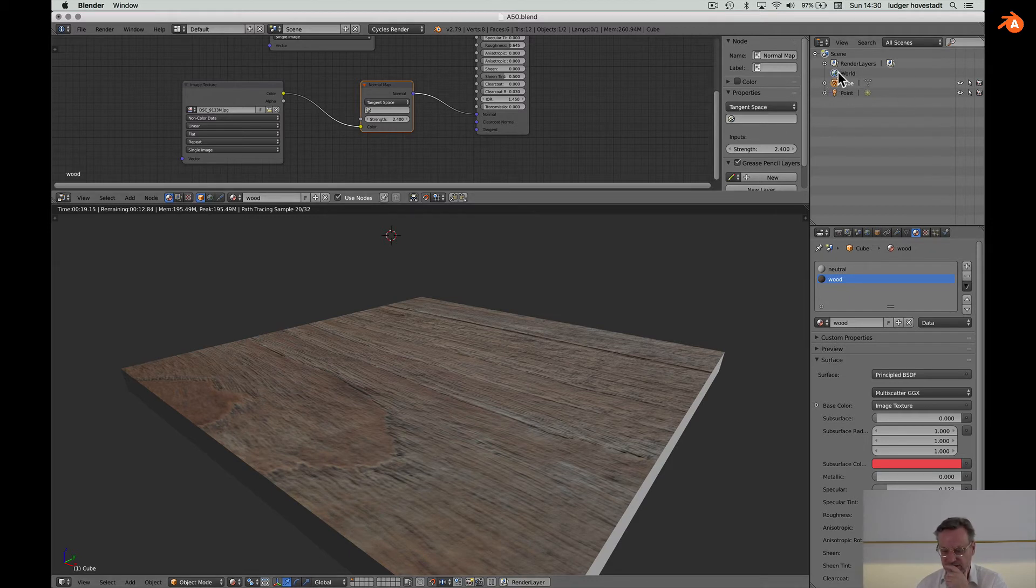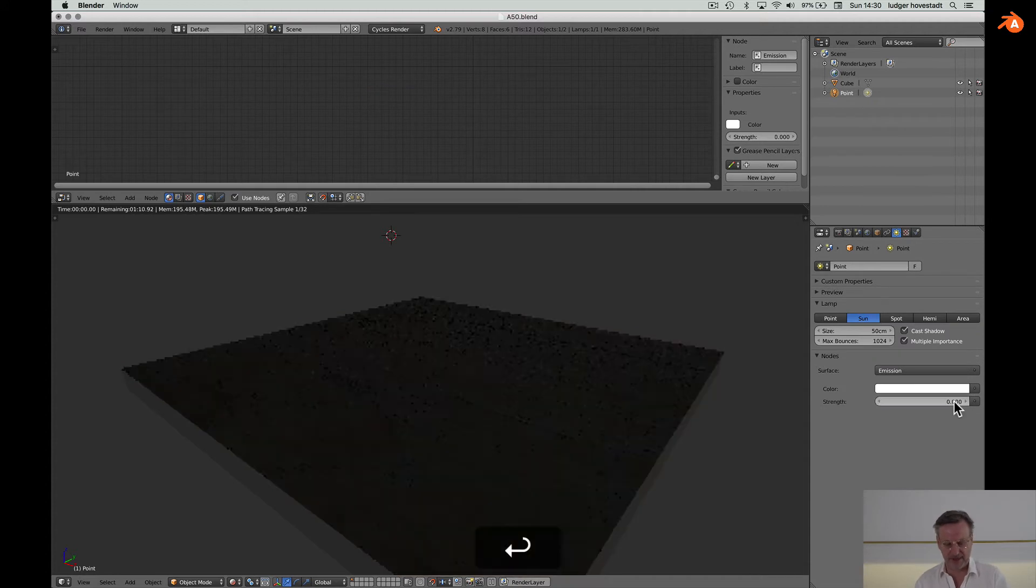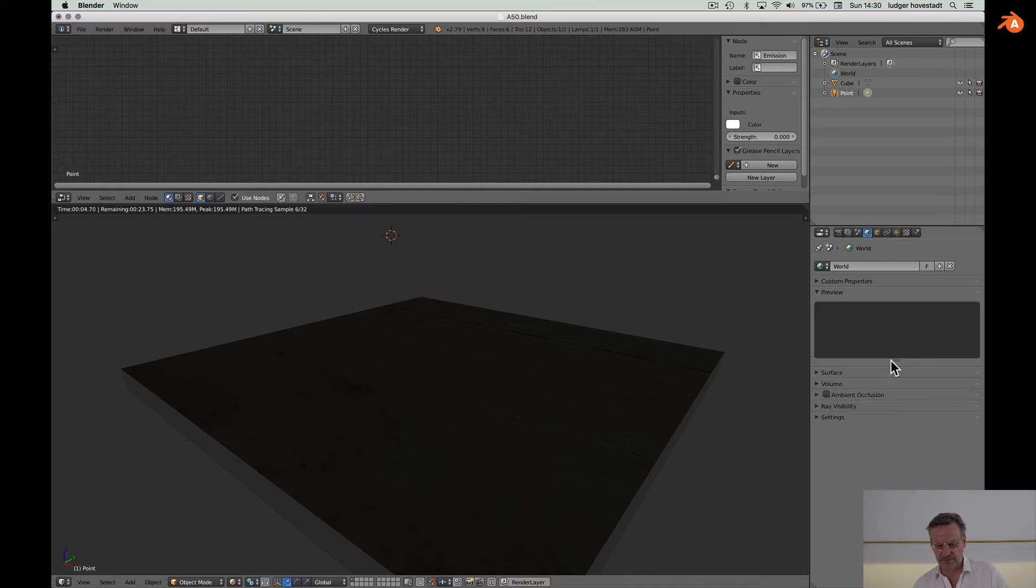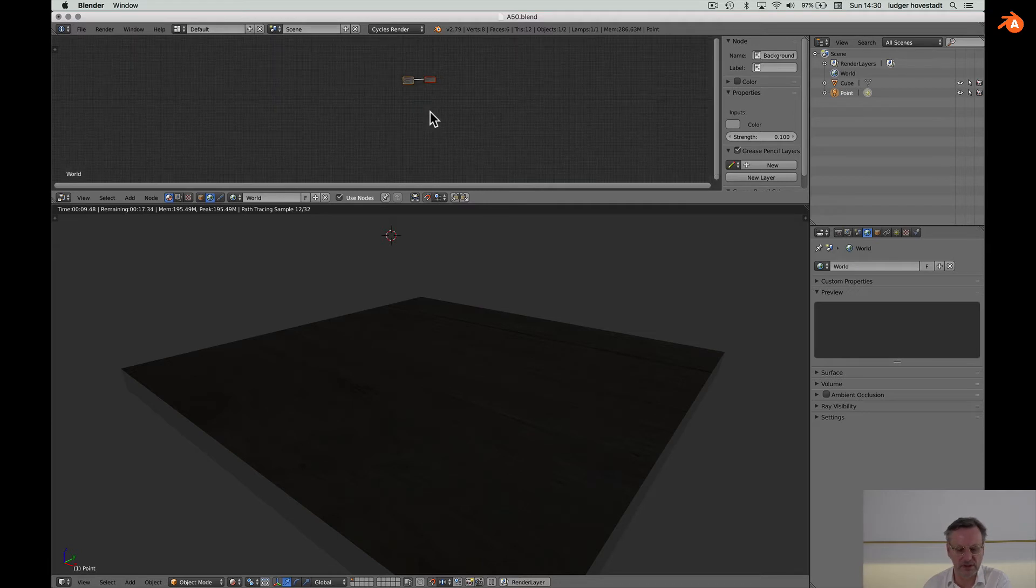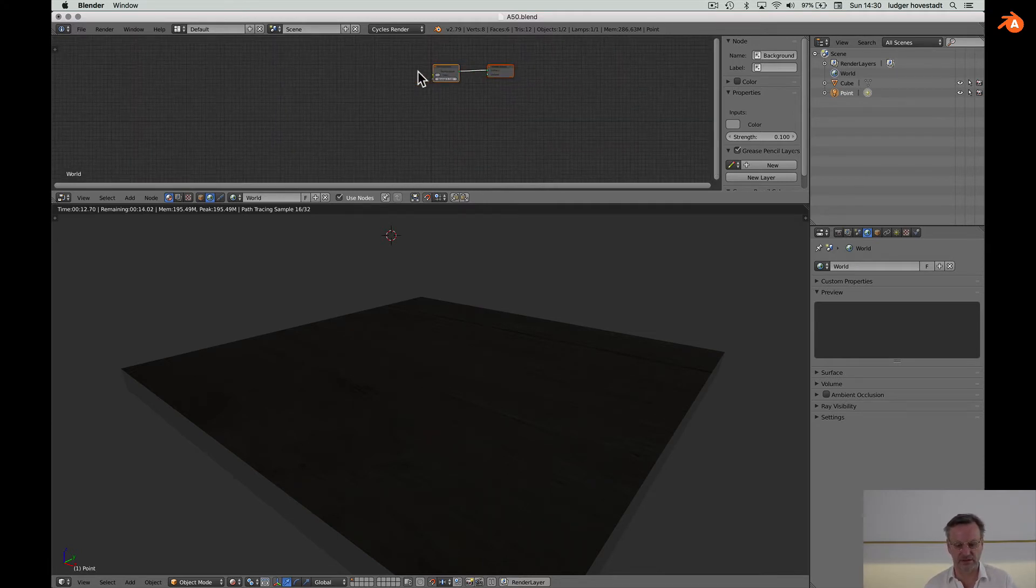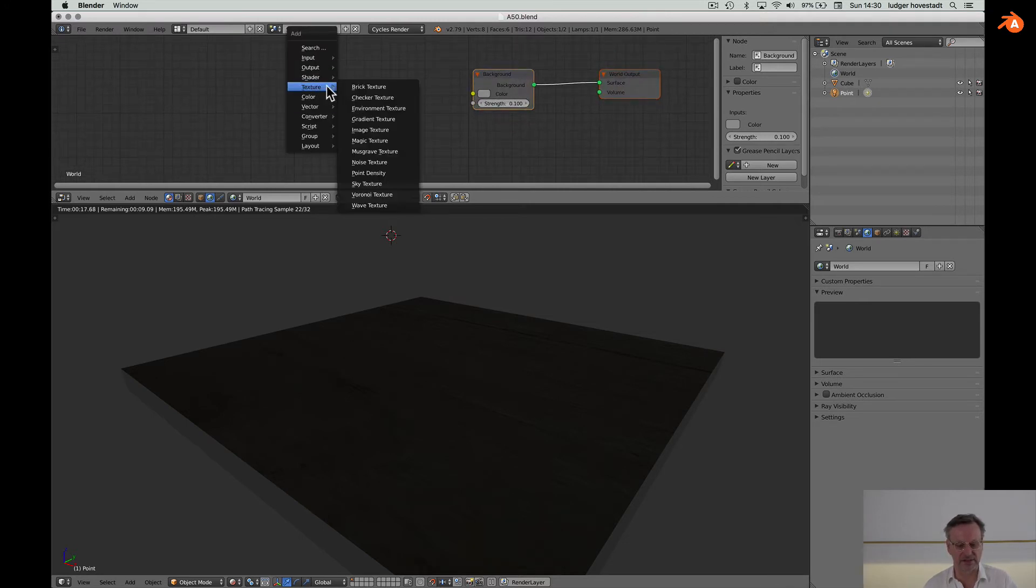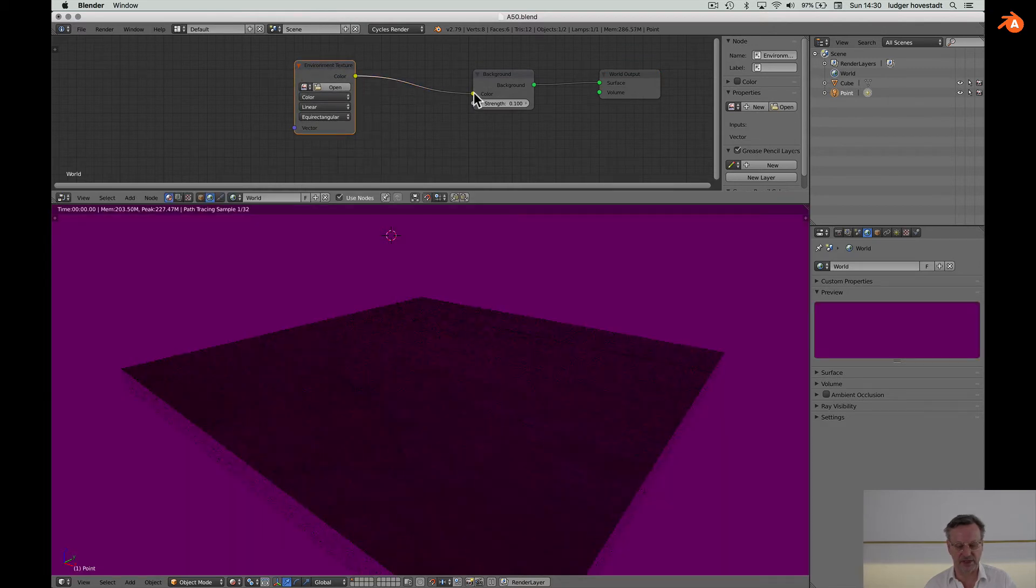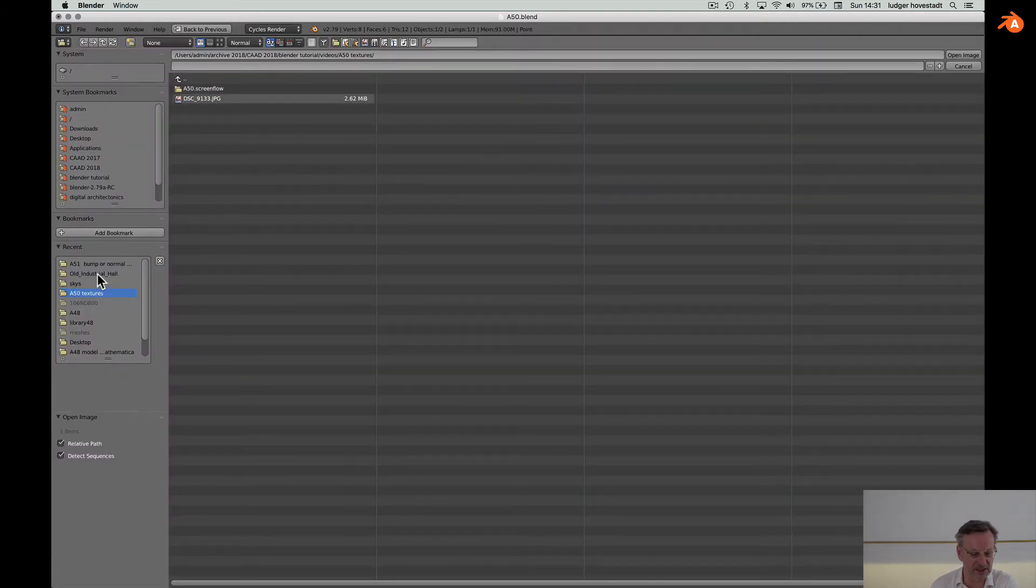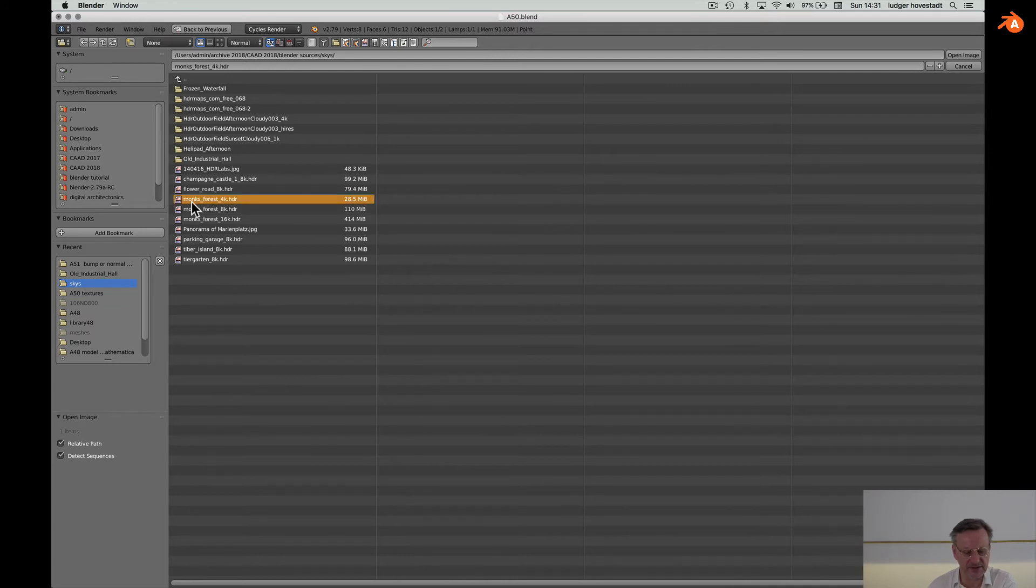The world now. Currently we have this light here, put it off. So now we have the world preview. Go here for the world. This is our node, this is our node and give that an environmental texture. We have that here. Now we have a missing picture. Open that and we have the skies here. Go for the monk forest for example.